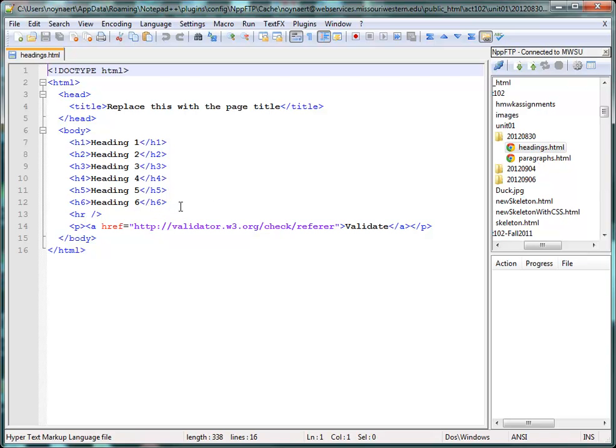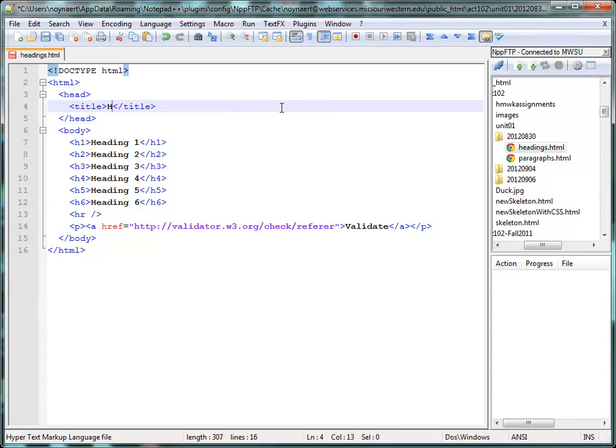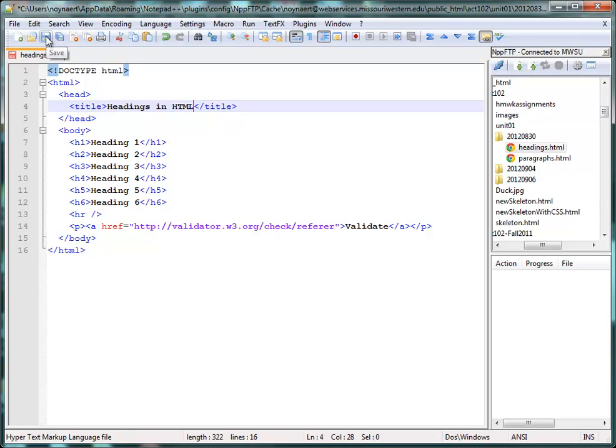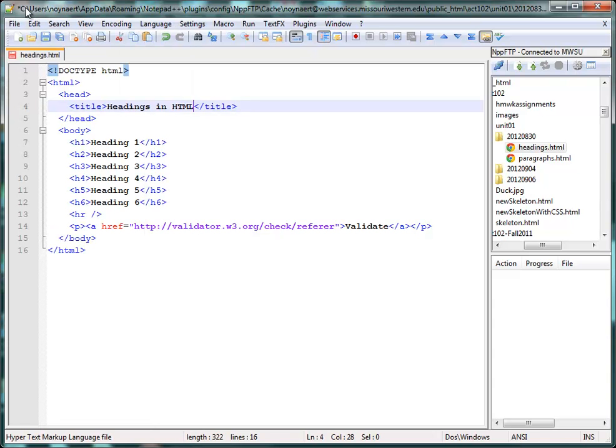I can make a change to this file. And then it's as easy as saving the file. So I've got the save icon here, or I can go to File, Save, or Control-S, any of those. I'll just do the save file here.